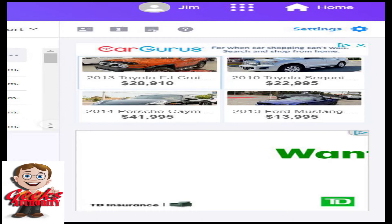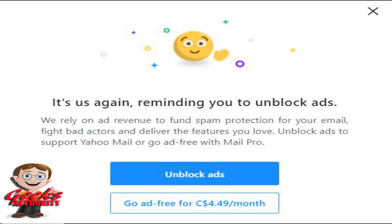Hello dear friends, hope you are doing well. We all use emails and sometimes the pesky ads in email are irritating — especially for Yahoo, which gives all kinds of ads. So some of you might have installed an ad blocker and in the last month or so you will actually be getting messages like 'it is us again, reminding you to unblock ads' and things like that.